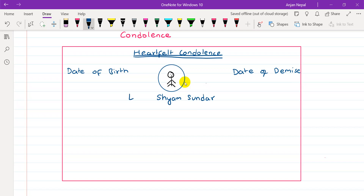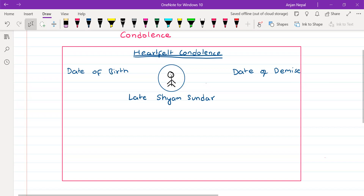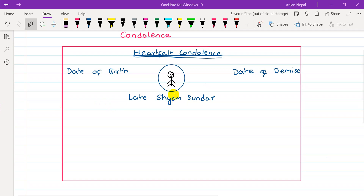We put 'Late' before the name — for example, 'Late Shamsundar.' This is how we address the deceased. Since it is a formal message, we write to the point. If we know formal writing, we keep it concise and direct.